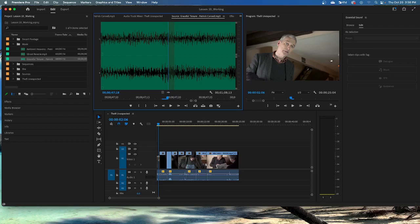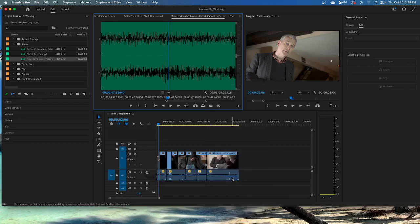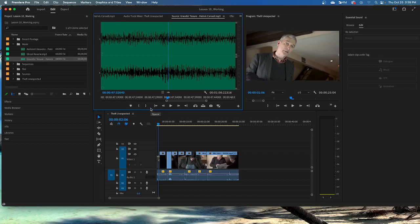Open the source monitor settings menu again and choose show audio time units. Show audio time units. This time you'll see individual audio samples counted on the time ruler. You can zoom in to an individual audio sample. In this case, one forty-eight thousandths of a second. You see all of these numbers down there. The timeline panel has the same option to view audio samples in the panel menu rather than the timeline settings menu. For now, we're going to use the source monitor settings menu to disable both the time ruler numbers and show audio time options.